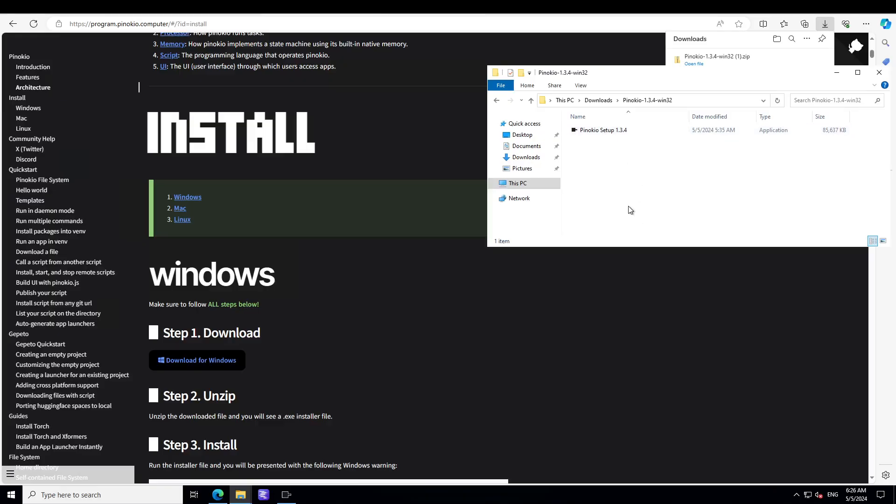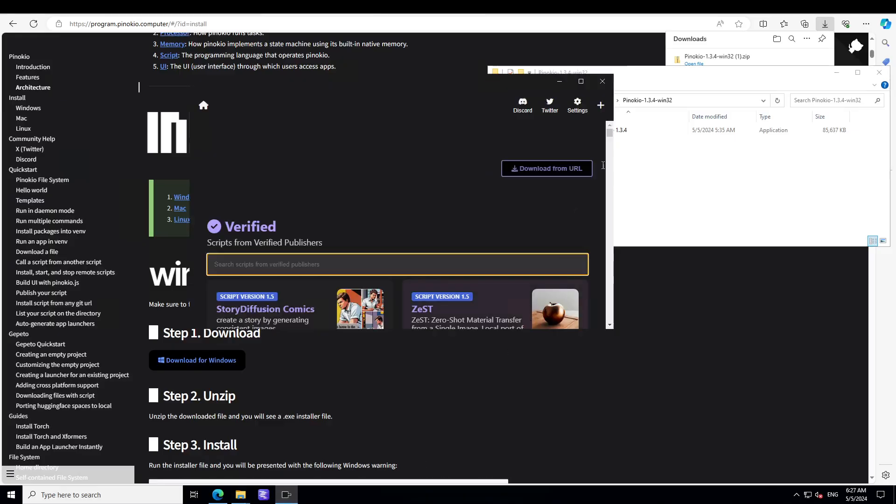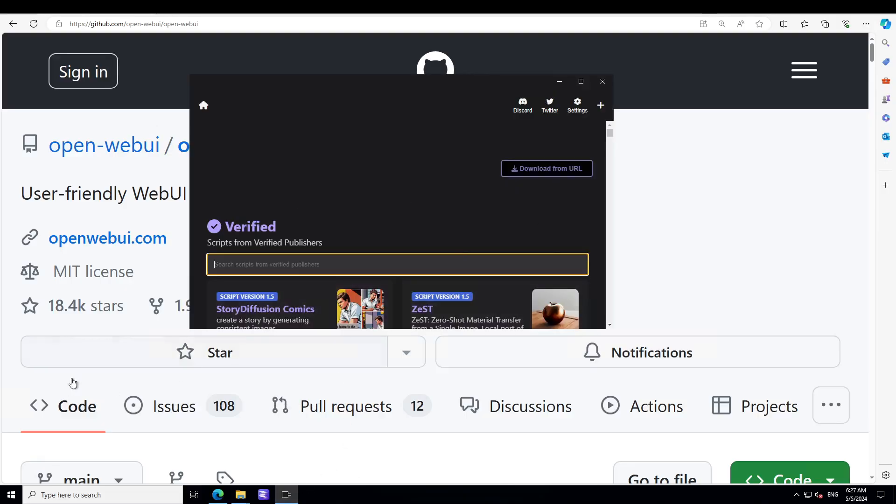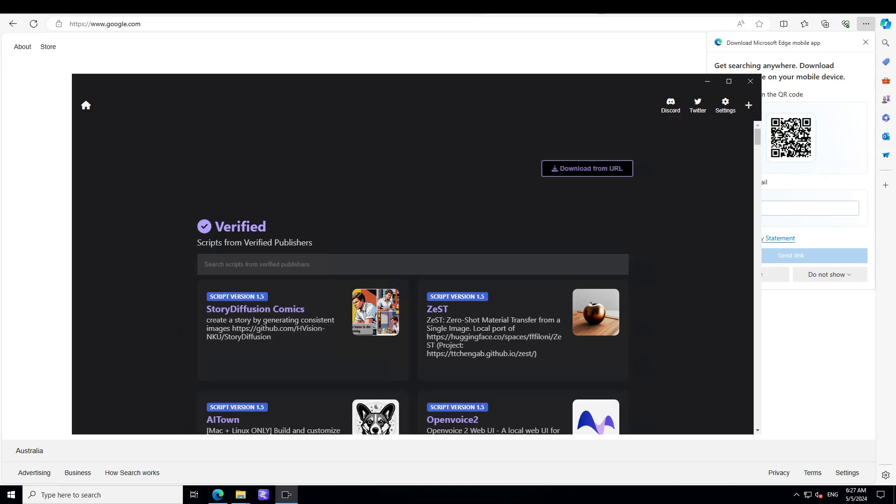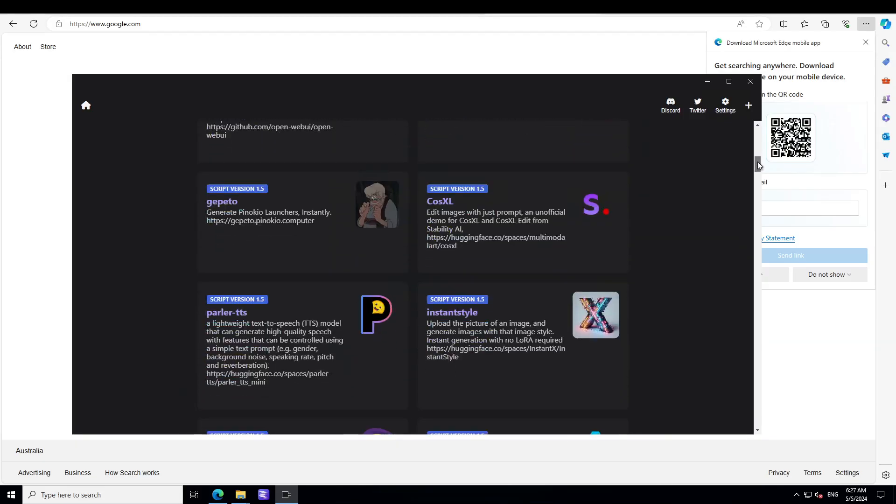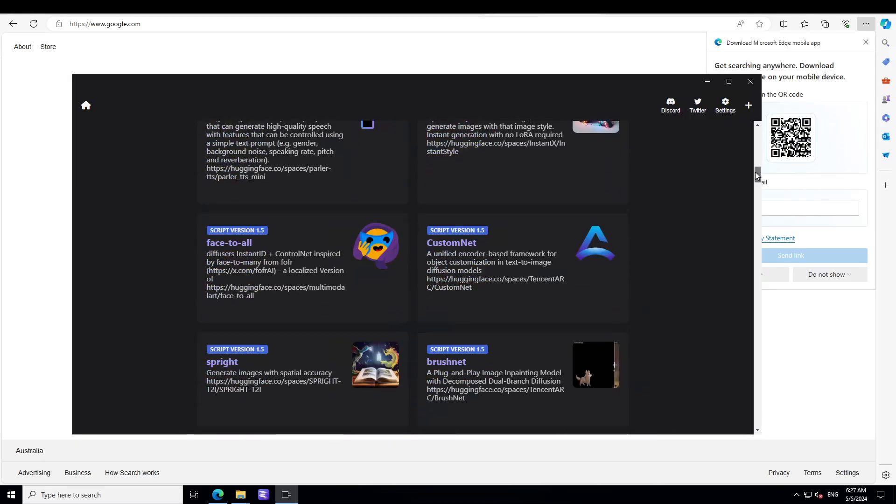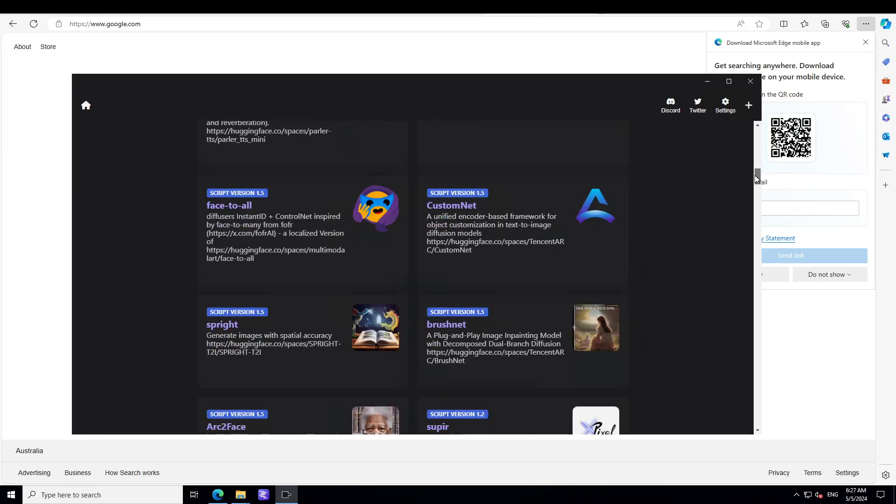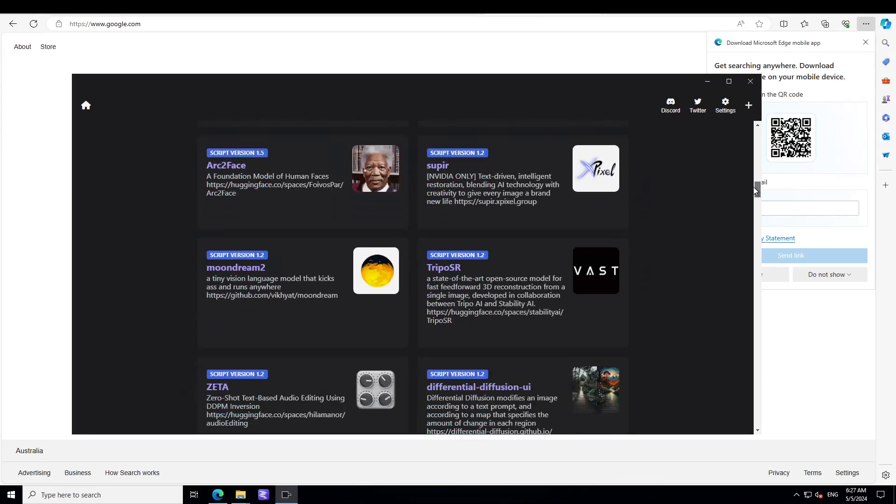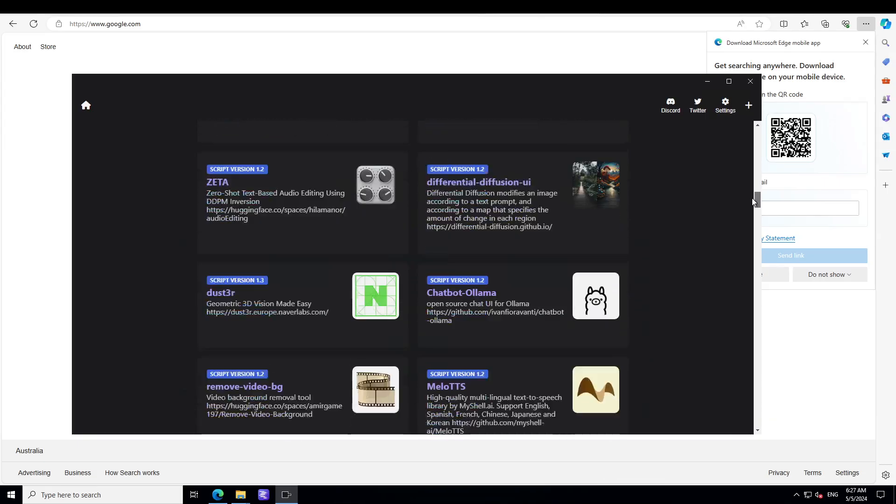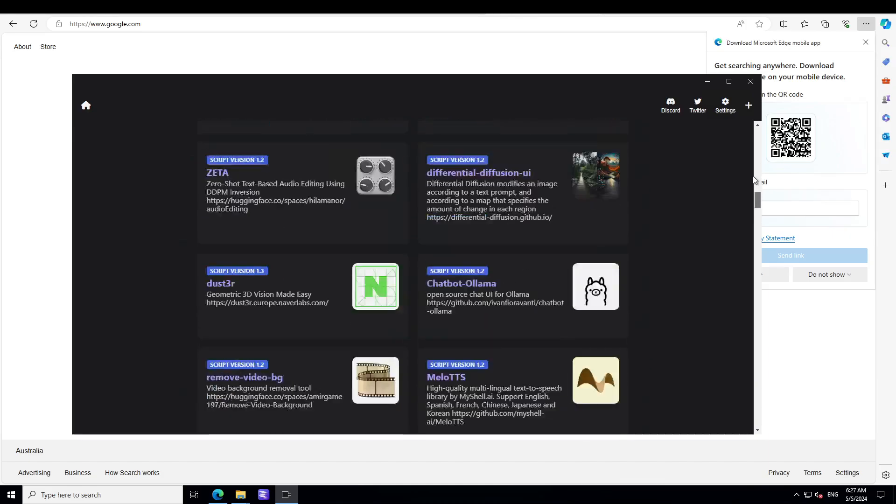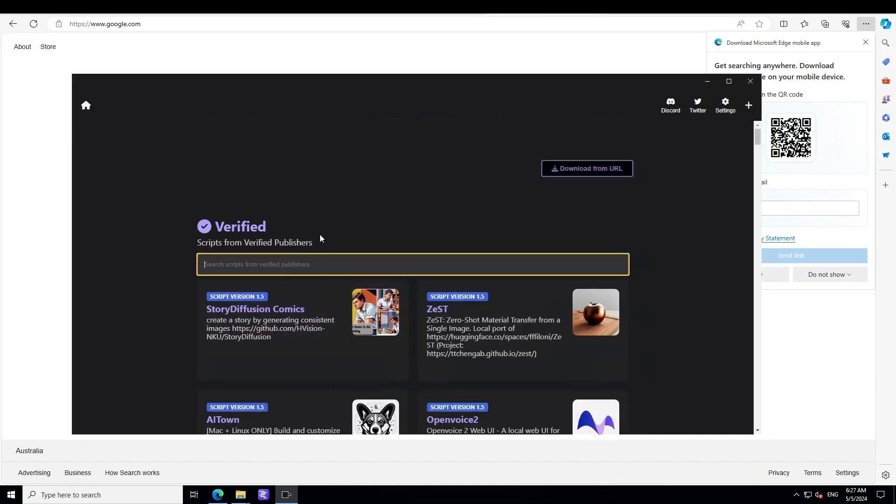It will ask you next, next, next, and then it will install Pinocchio on your local system. That's it, you need nothing else. You'll be presented with this super simple screen. This is the Pinocchio screen. Now from here you can select any application from this huge and ever-growing library, like Face to All, Sprite, Ollama, Moon Dream, and whatever you need.